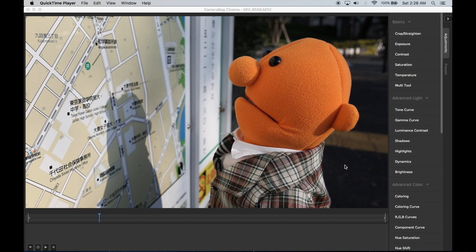Hi, this is Tom from Nevercenter. I'm going to show you in this video some of the new features that we've recently added to Camera Bag Cinema that are particularly useful for color matching different videos.